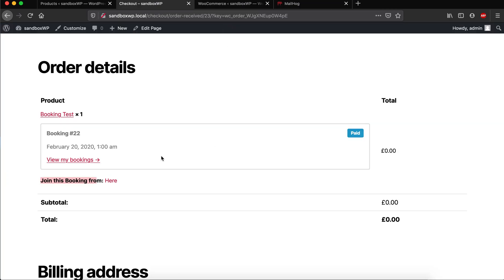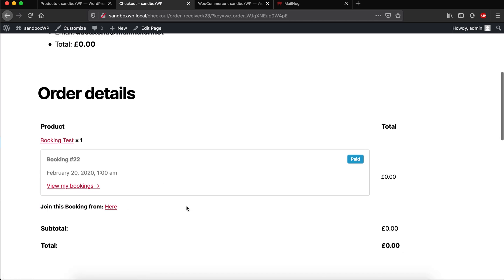Customer can directly join from here. And this meeting will only be created if the admin has confirmed the booking. If the payment is not yet made, then this meeting won't be created directly.